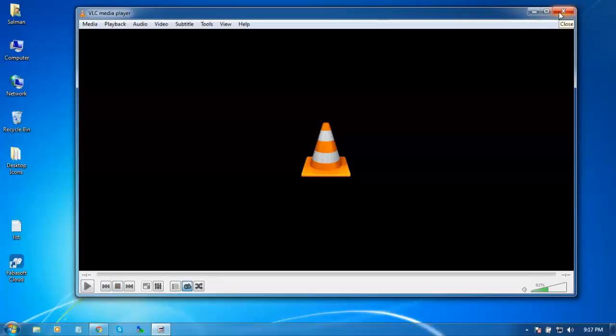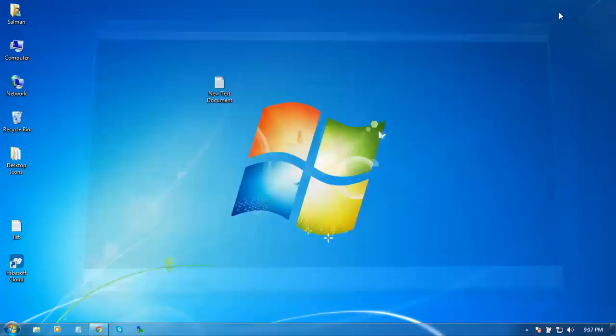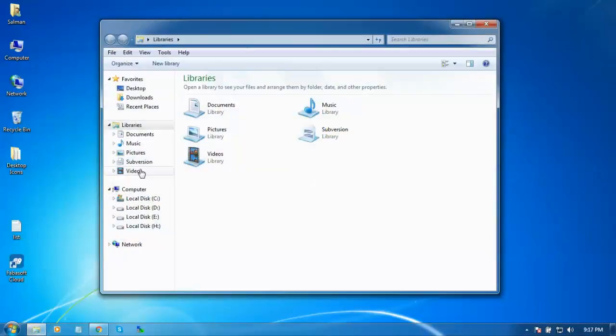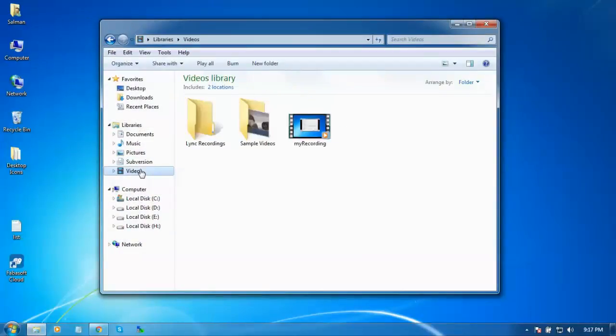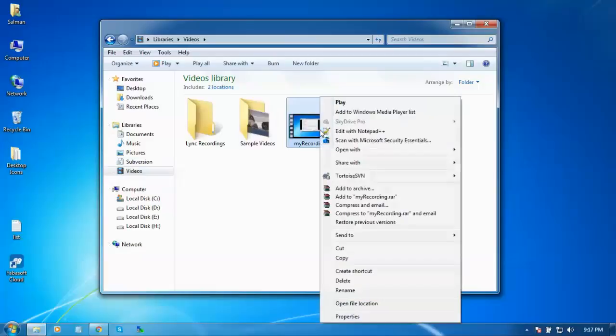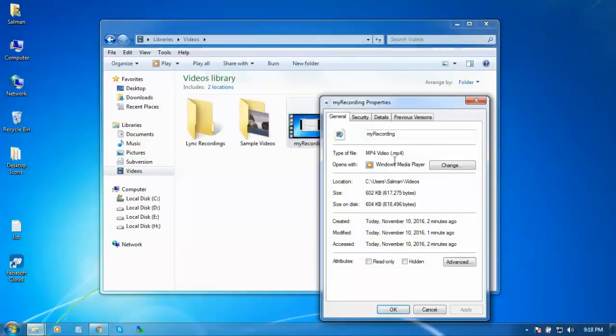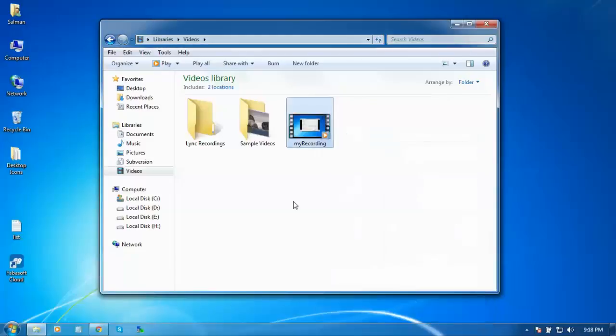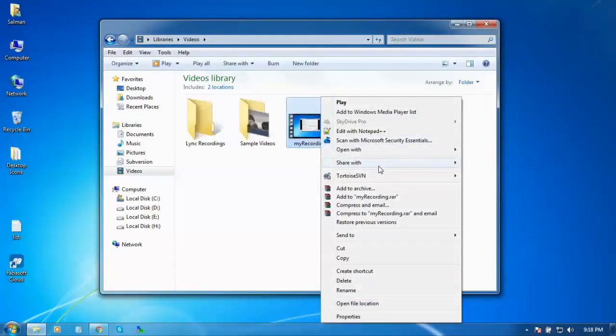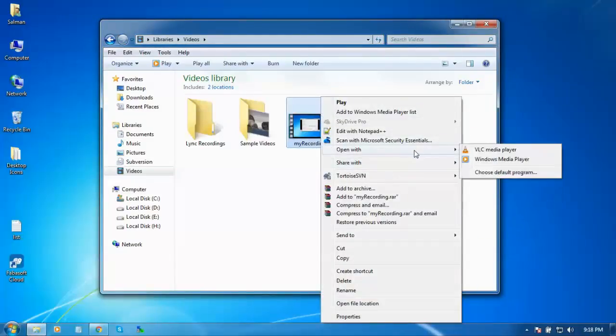I'm going to close this and go to the destination place. This is my recording. You can see the recording is in MP4 format. You can set your output format to whatever you want.